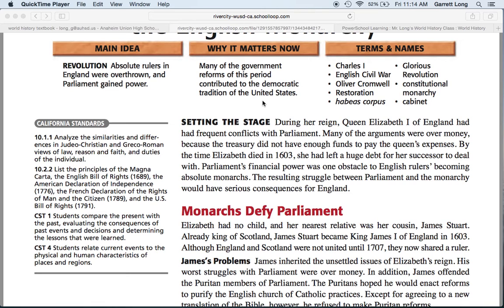We're going to fast forward about 400 years and discuss what is going on in England in the year 1600. The monarch in England is Queen Elizabeth. She spends a lot of money and leaves England in a huge debt when she dies in 1603. Queen Elizabeth has no son or daughter, which means the throne goes to her next closest relative, James Stewart. James Stewart lives in Scotland and is also the king of Scotland, so now he has inherited the English throne as well — king of both Scotland and England.